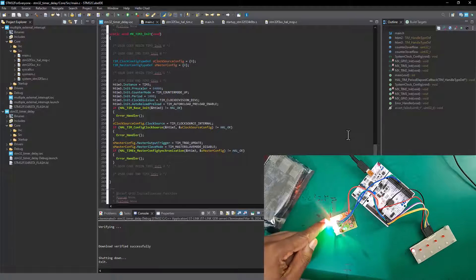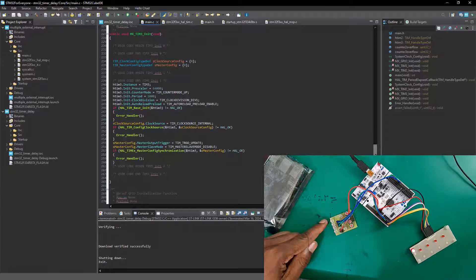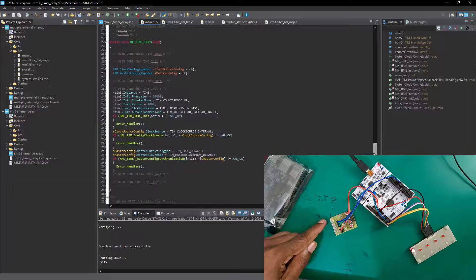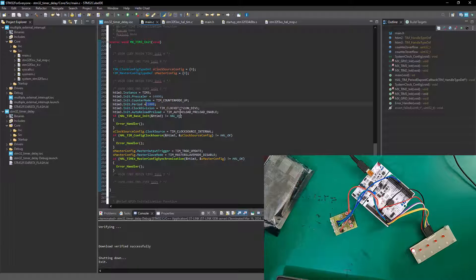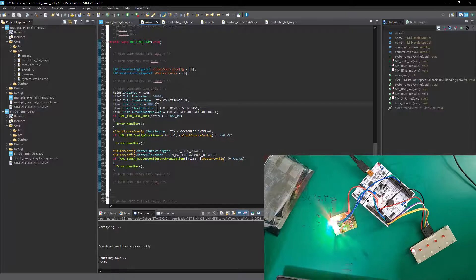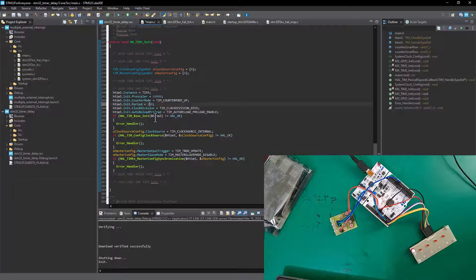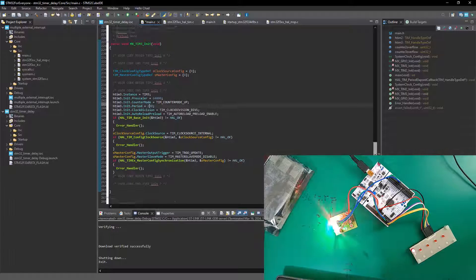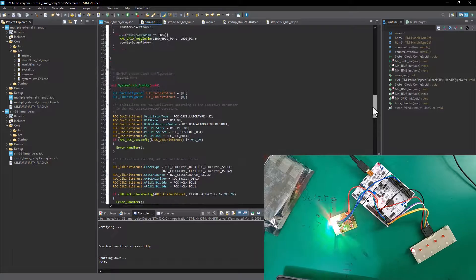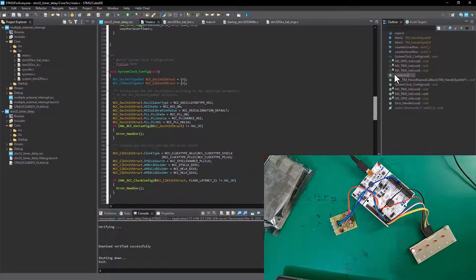What happened is that when we generated new code, the counter period value was still set at 1000 in the IOC interface, so it overrode the 200 we had for timer 3. I'll go ahead and change it back to 200 — that should make that LED blink faster than the other one. Since we've got some variables to monitor, let's hit the debug button to open the debug window.